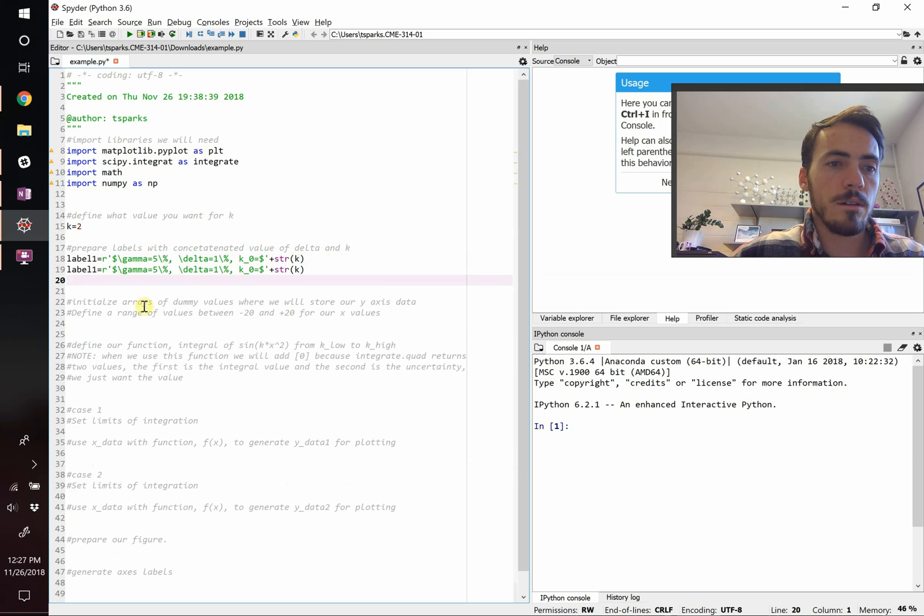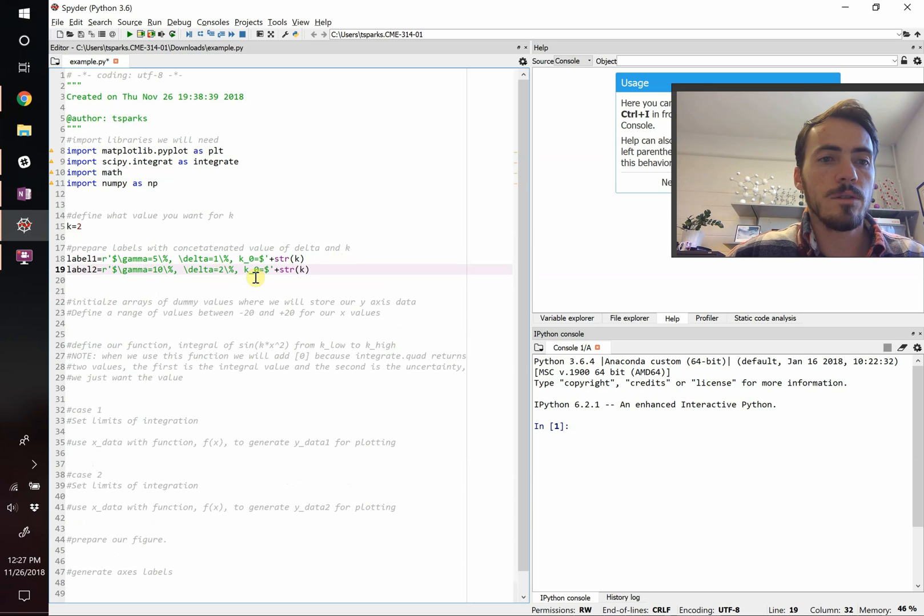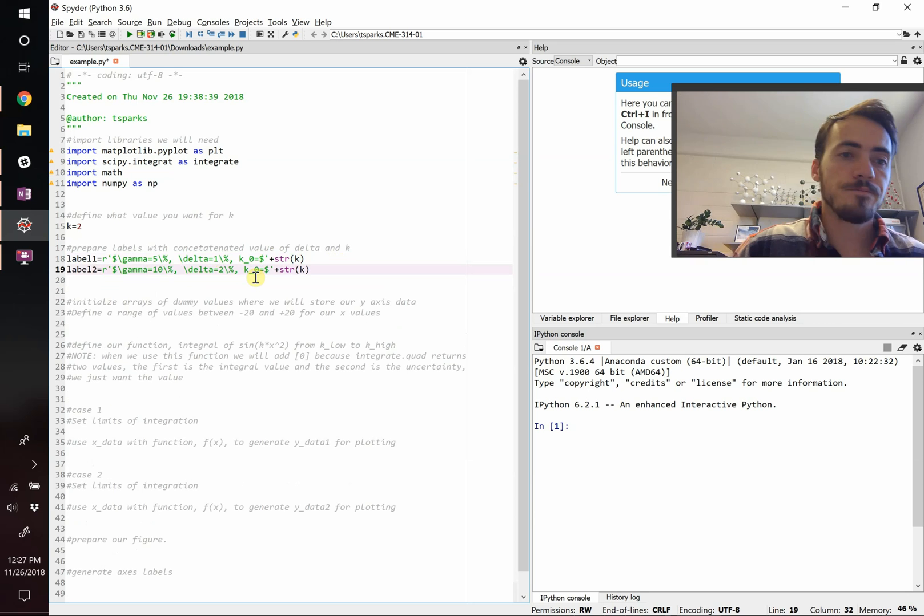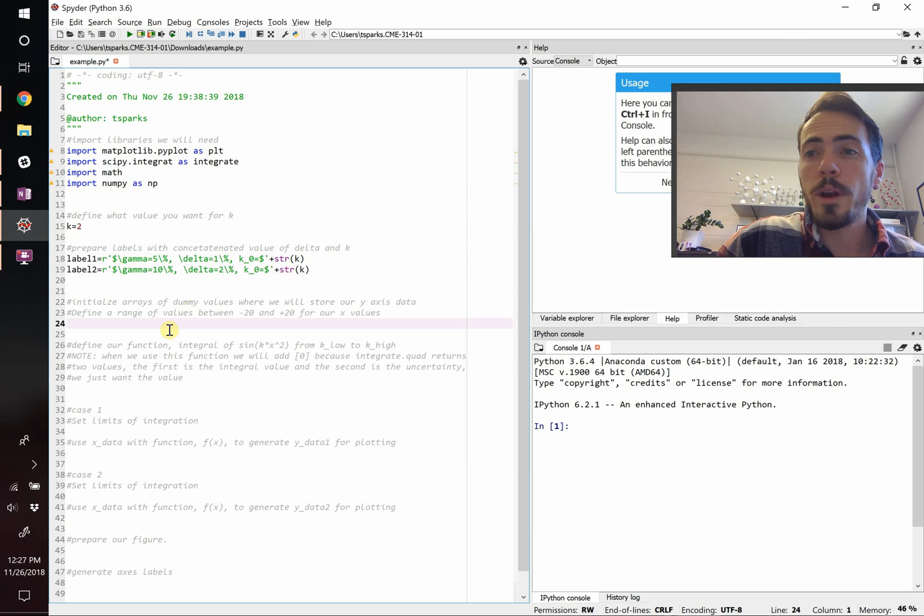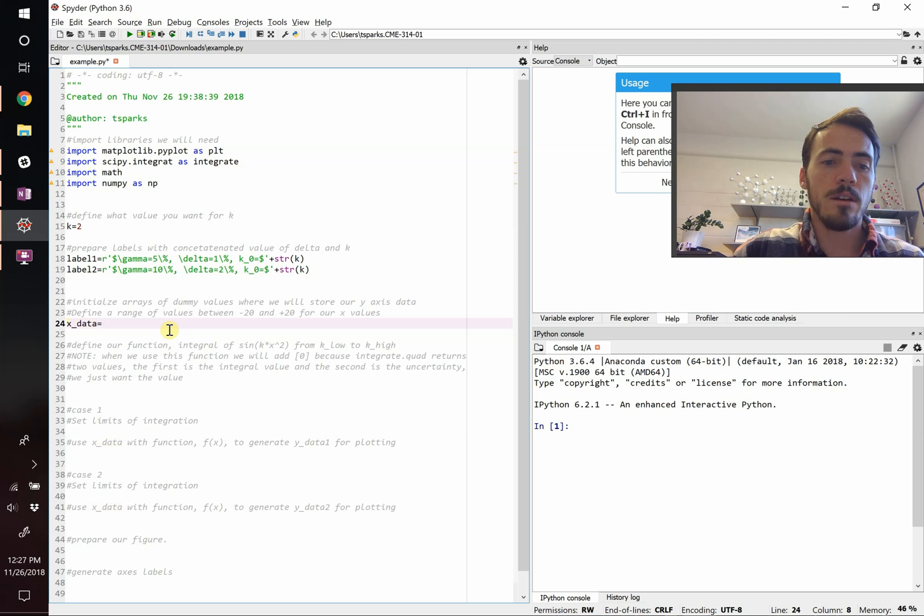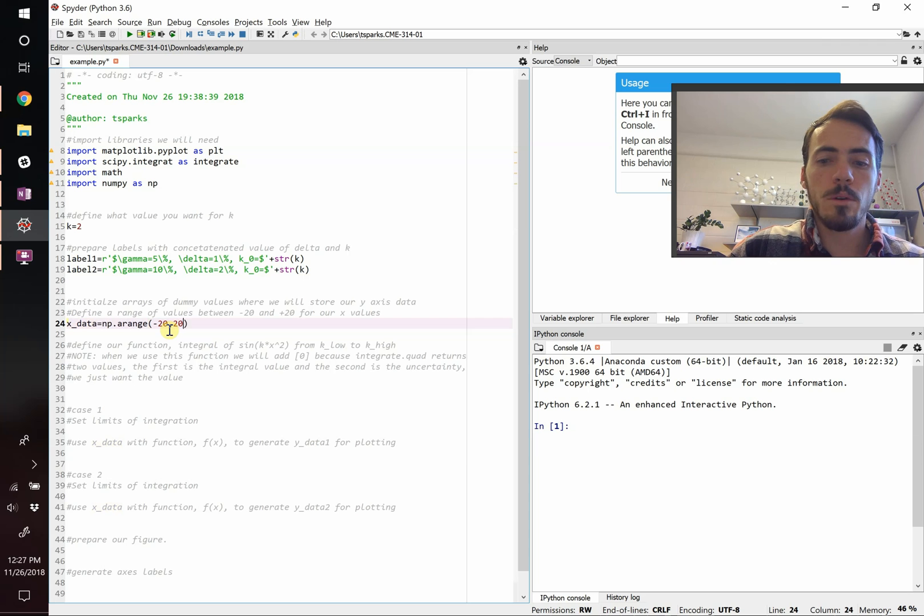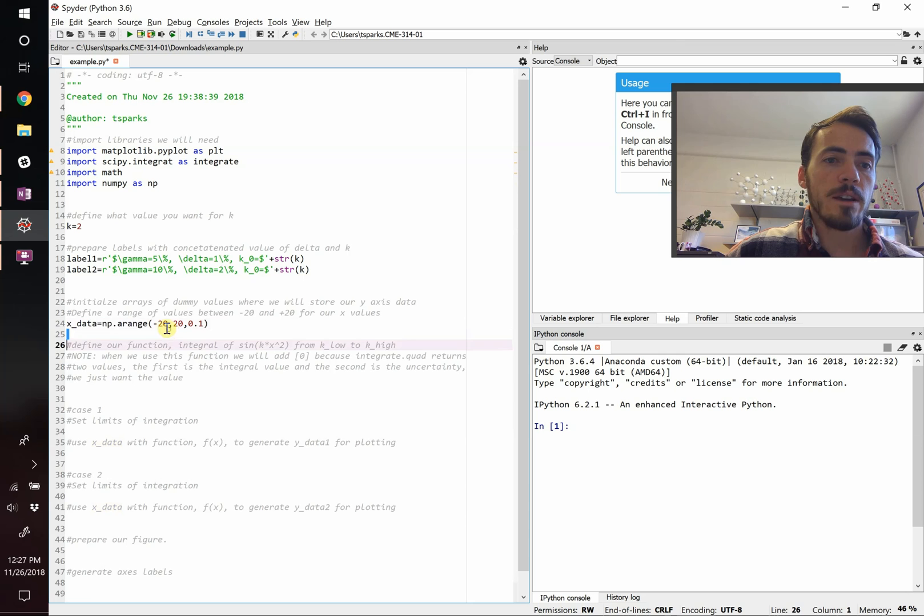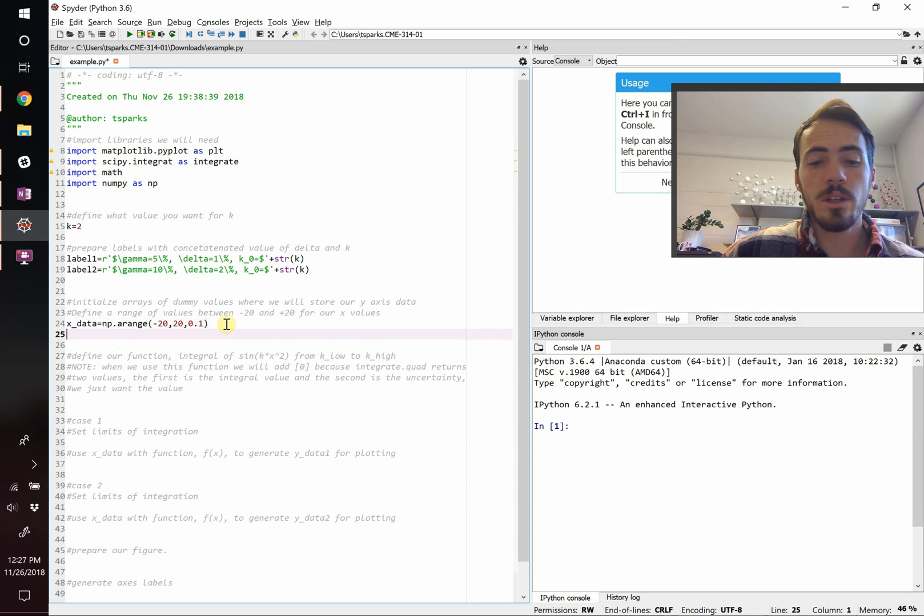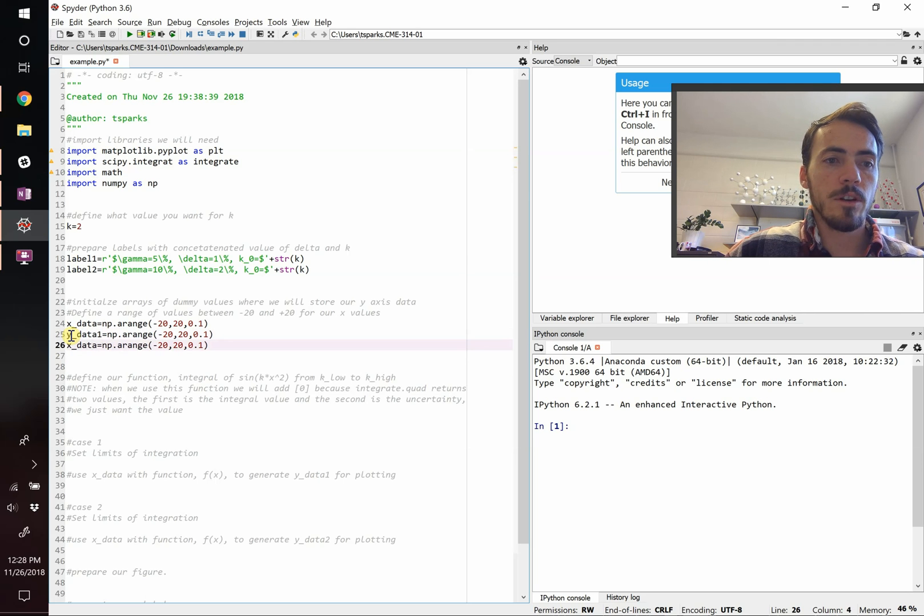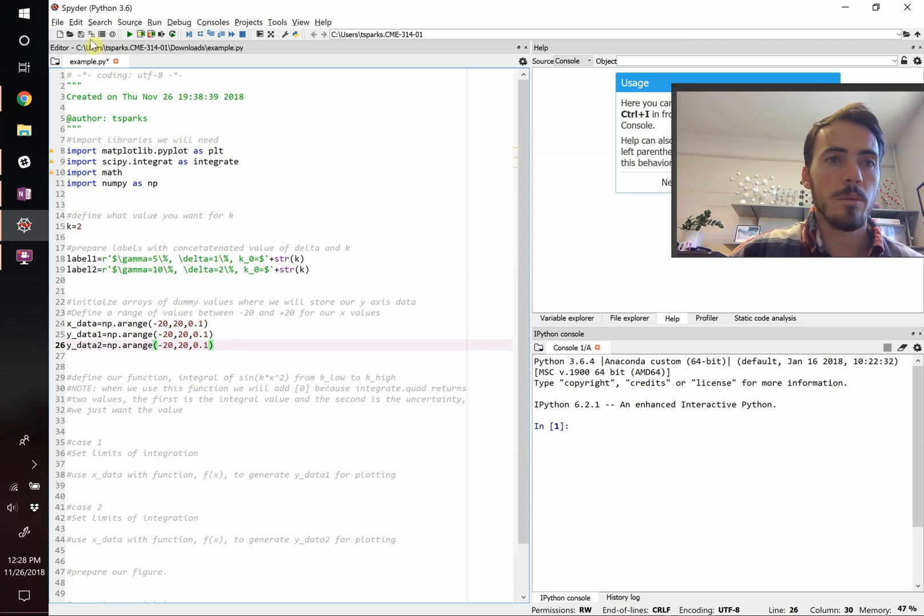Let's say that delta is equal to 1 backslash percent. And then k0 is going to be equal to, instead of typing it out, let's actually call on this value here. So we're going to concatenate this string with str, that's going to turn a number into a string. So for the value of k, it's going to turn it into a string. We've got our label 1, and let's do label 2. For label 2, instead of going from 5%, let's go all the way to 10%. And instead of going to a delta of 1%, let's have the delta go to 2%.